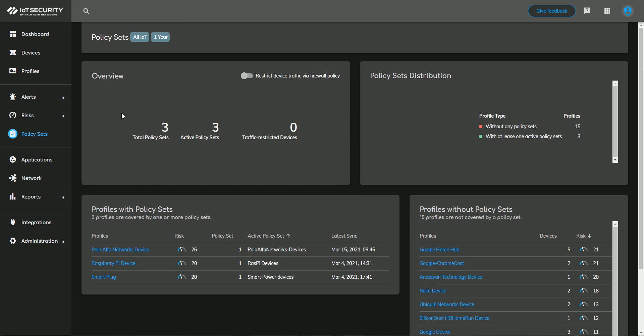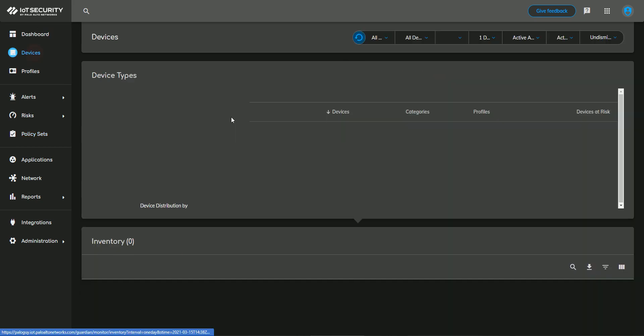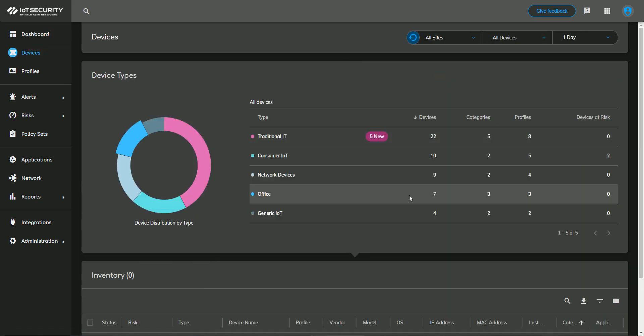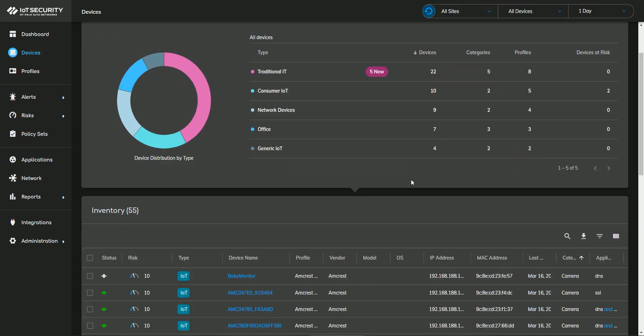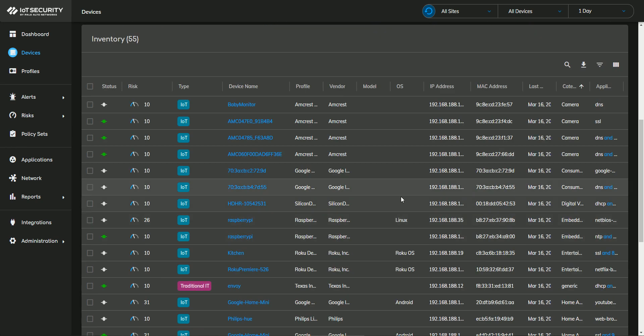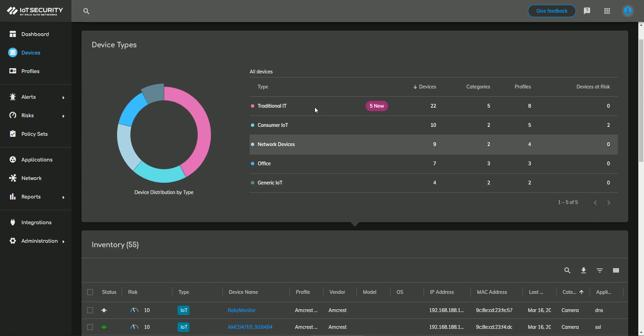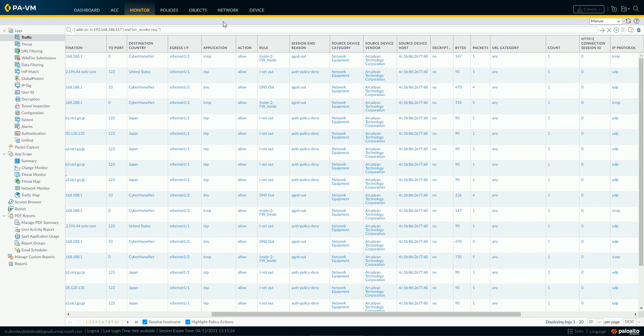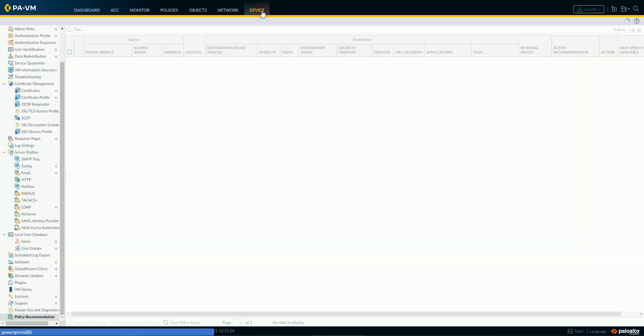I can come over here to policy sets. And you can see I've got a few that I've already created, and I can create more very easily under the devices page. Once this loads, the option to create a policy, kind of in line here, once I jump into specific device categories. And this information synchronizes back to the firewall, over here on your device tab, under policy recommendations.